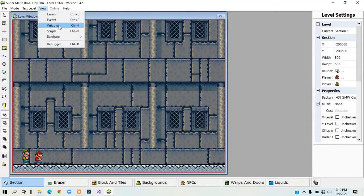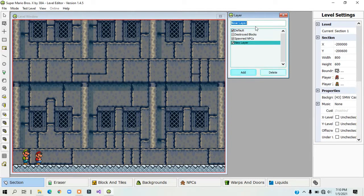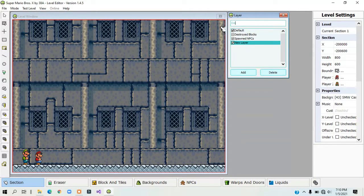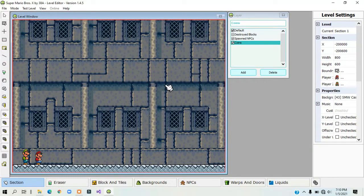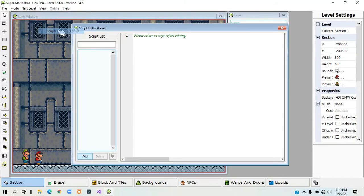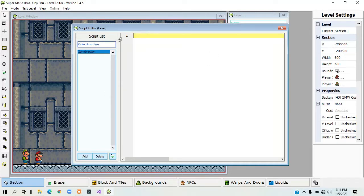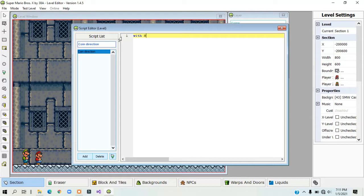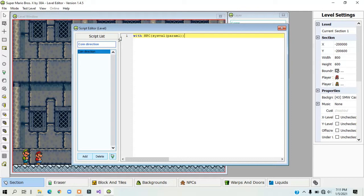So first you need to create a new layer. Next, go to your scripts, create a new script, and since you're dealing with an NPC, you will need to type in with npc sysval and then in another parenthesis param 1 and then two parenthesis.